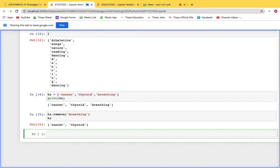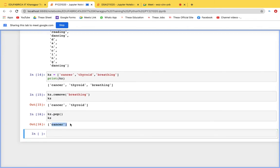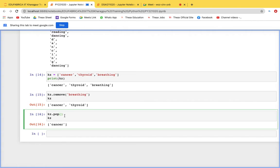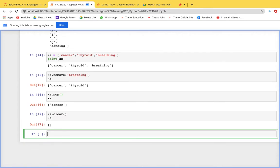After removing breathing, only cancer and thyroid remain. If thyroid is cured next and it's the last element, we use kz.pop() — this automatically removes the last element of the list. Now only cancer is left. When cancer is also cured, we use kz.clear() to remove all remaining elements — leaving an empty list.